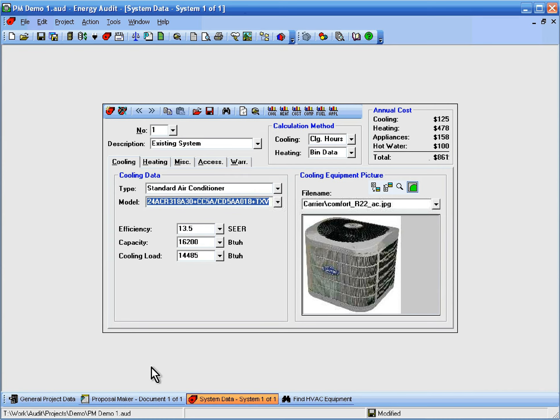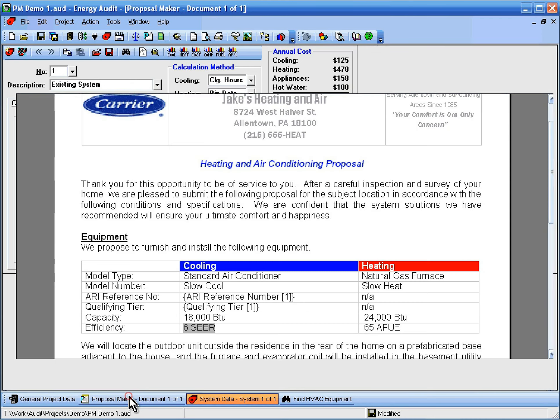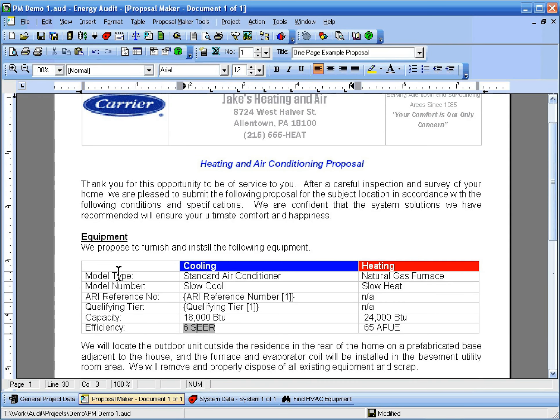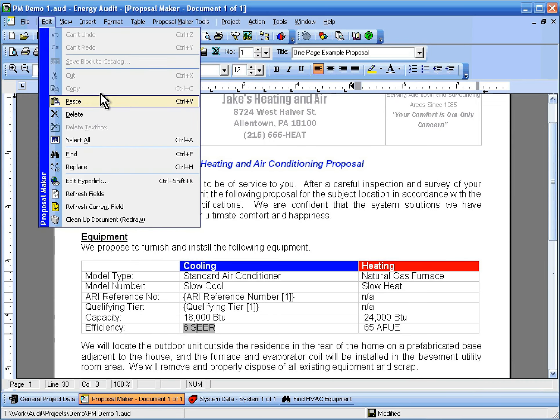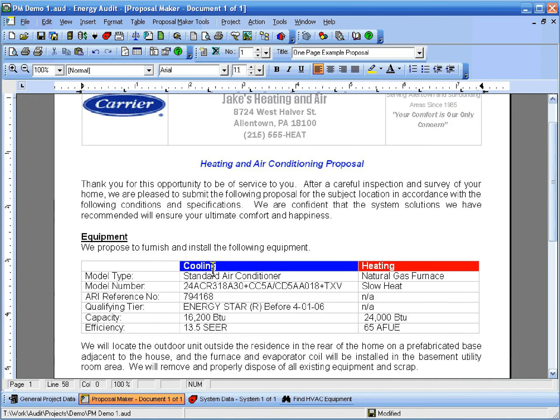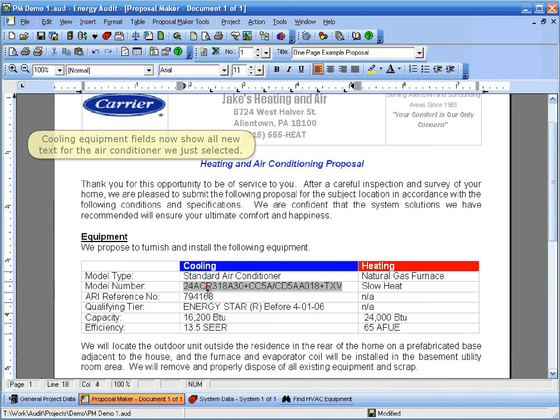Now let's switch back to the Proposal Maker window and refresh the fields on the document. To do that, we'll click the menu Edit and then Refresh Fields. And now we can see that the Cooling Equipment fields now show all new text for the air conditioner we just selected.